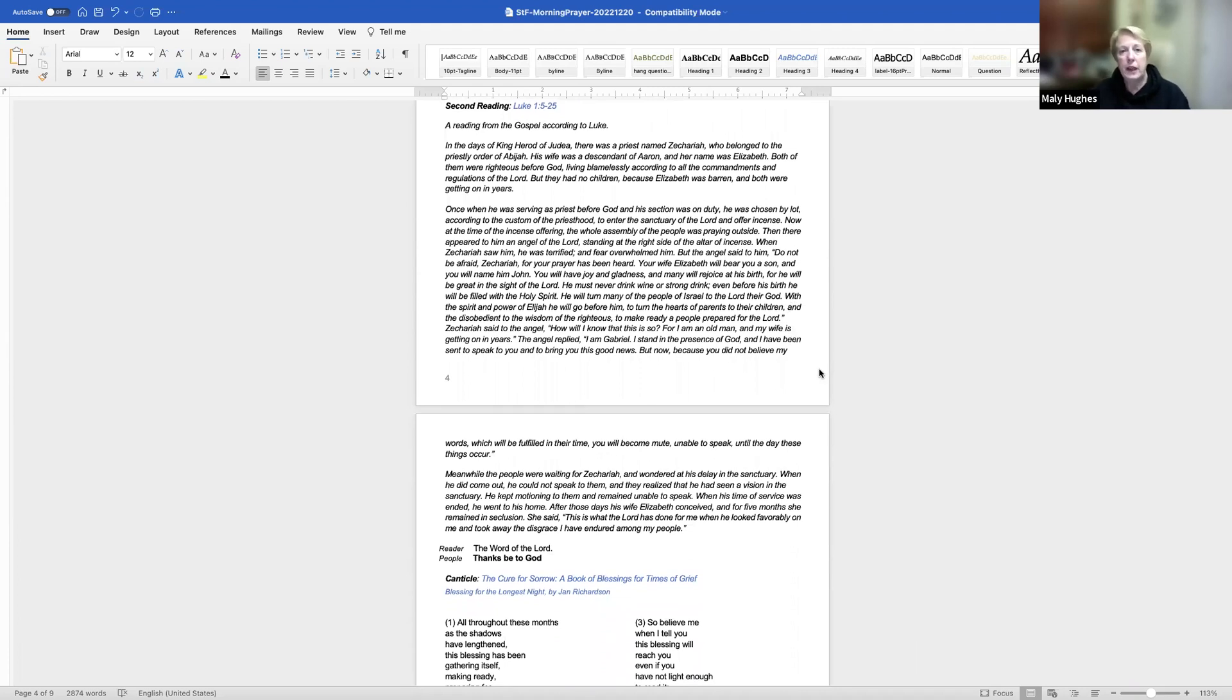The Lord be with you. Let us pray. Our Father in heaven, hallowed be your name. Your kingdom come, your will be done on earth as in heaven. Give us today our daily bread. Forgive us our sins as we forgive those who sin against us. Save us from the time of trial and deliver us from evil. For the kingdom, the power, and the glory are yours now and forever. Amen.